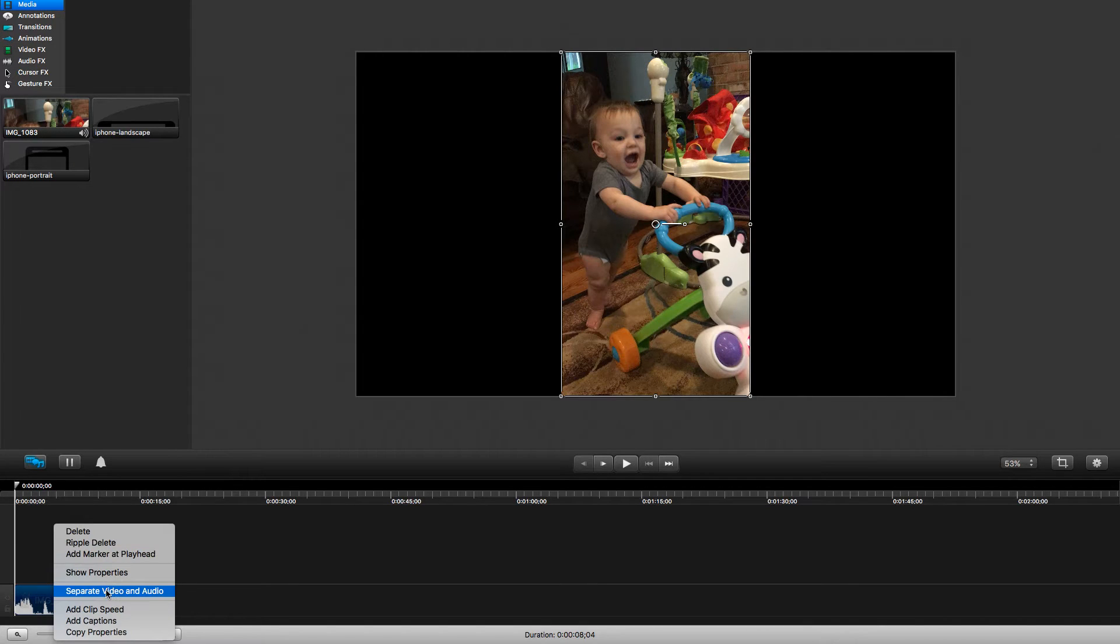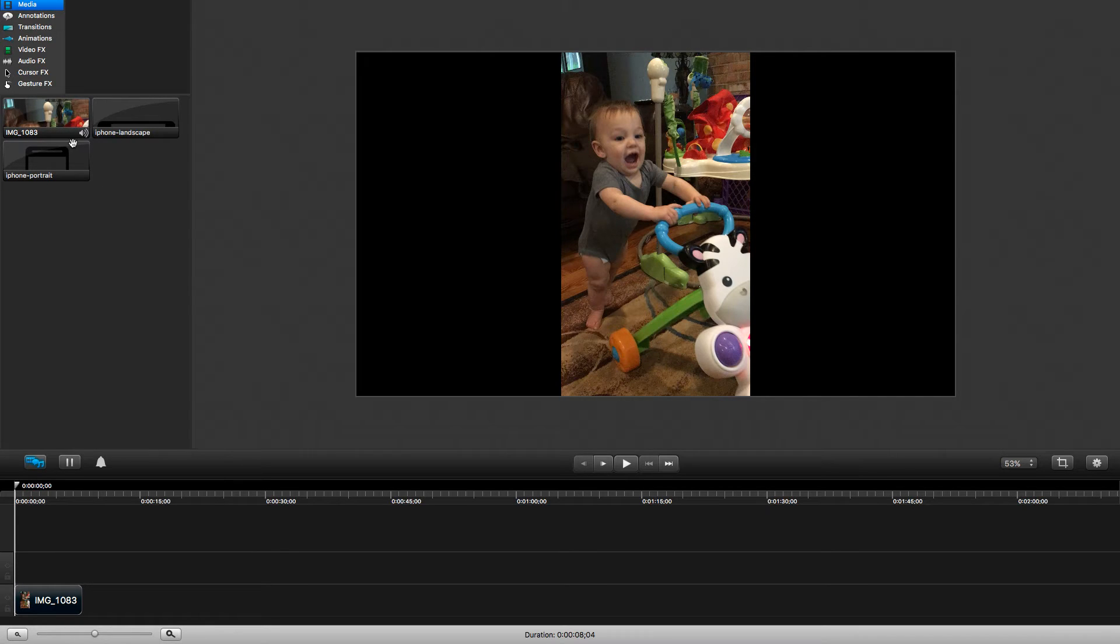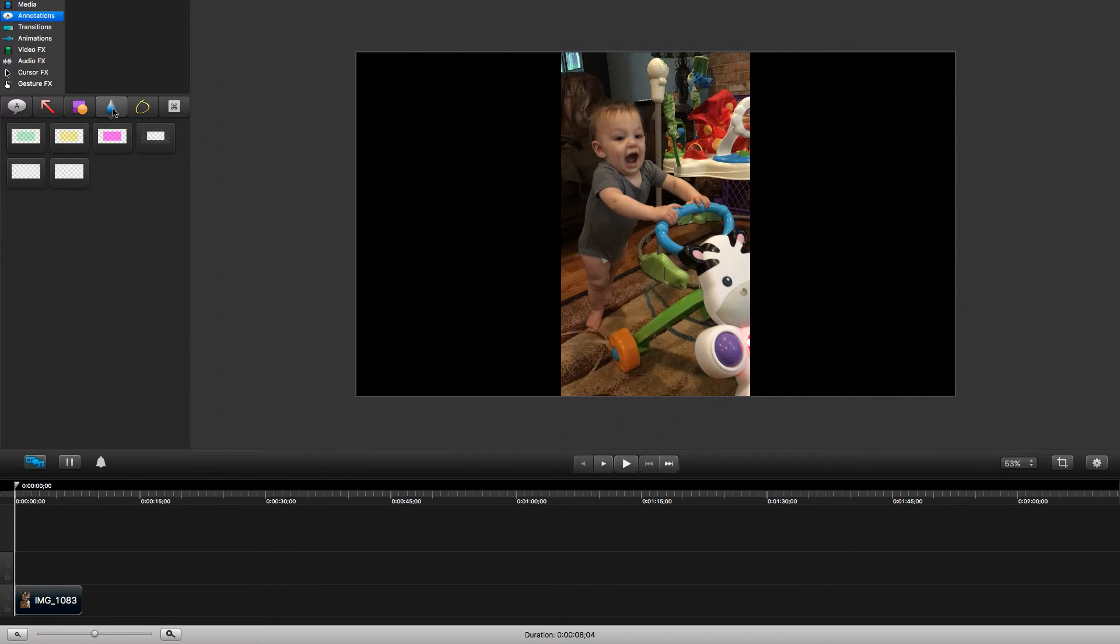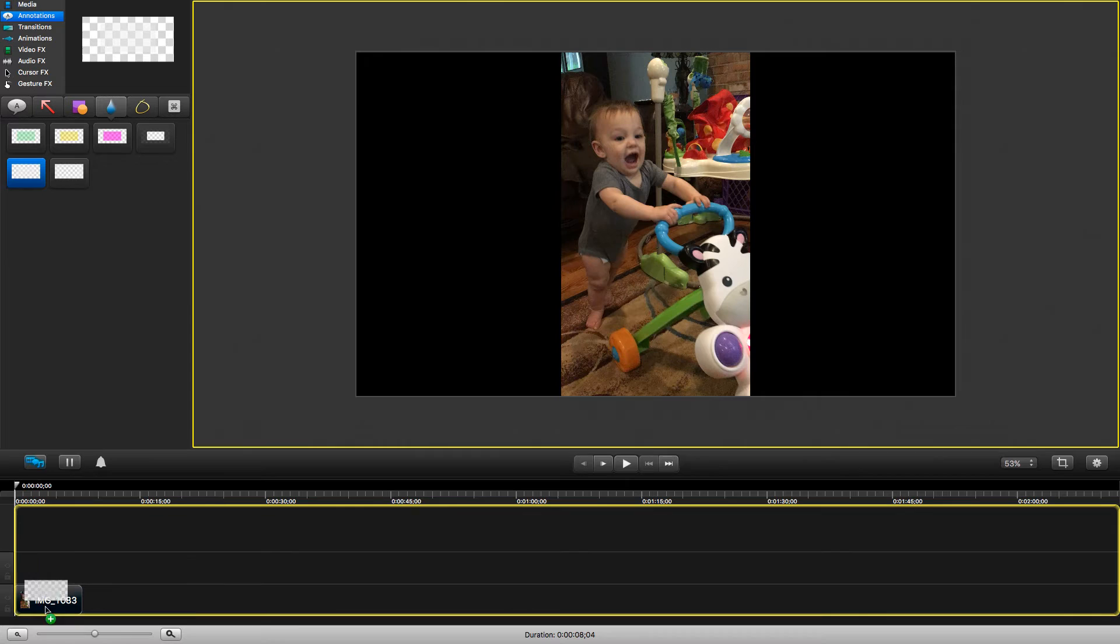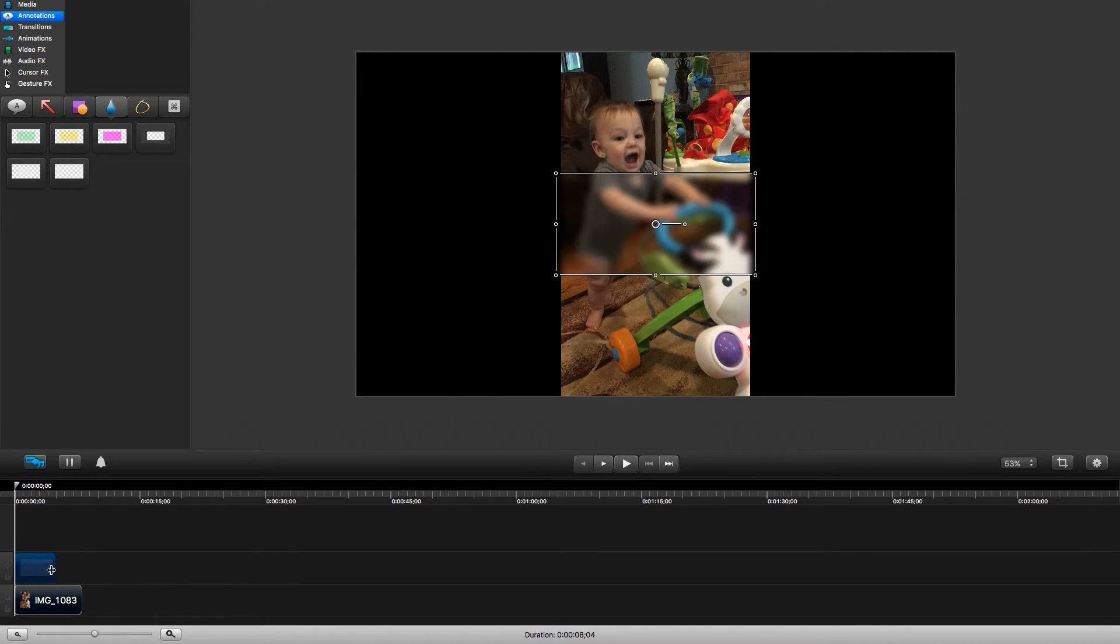First off I'm just going to remove the sound here so that we don't have to deal with that while we're editing. Next thing I'm going to do is go over to annotations. From there I'll go to the blur tool and select the final blur tool on the edge there and drag that over to the full screen.